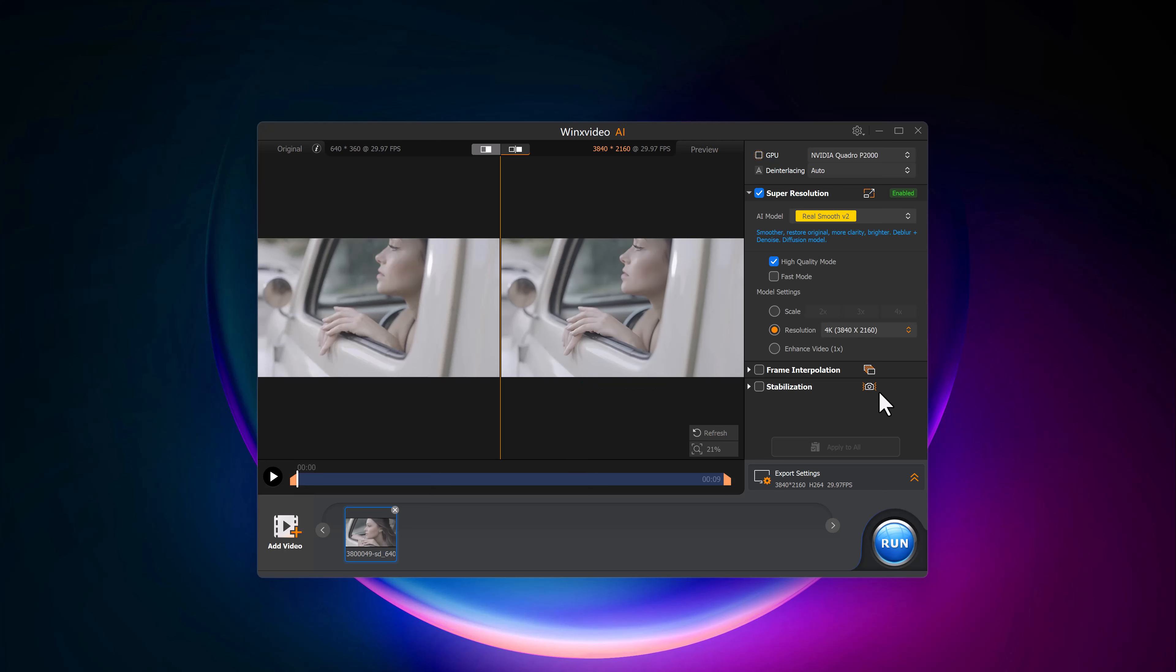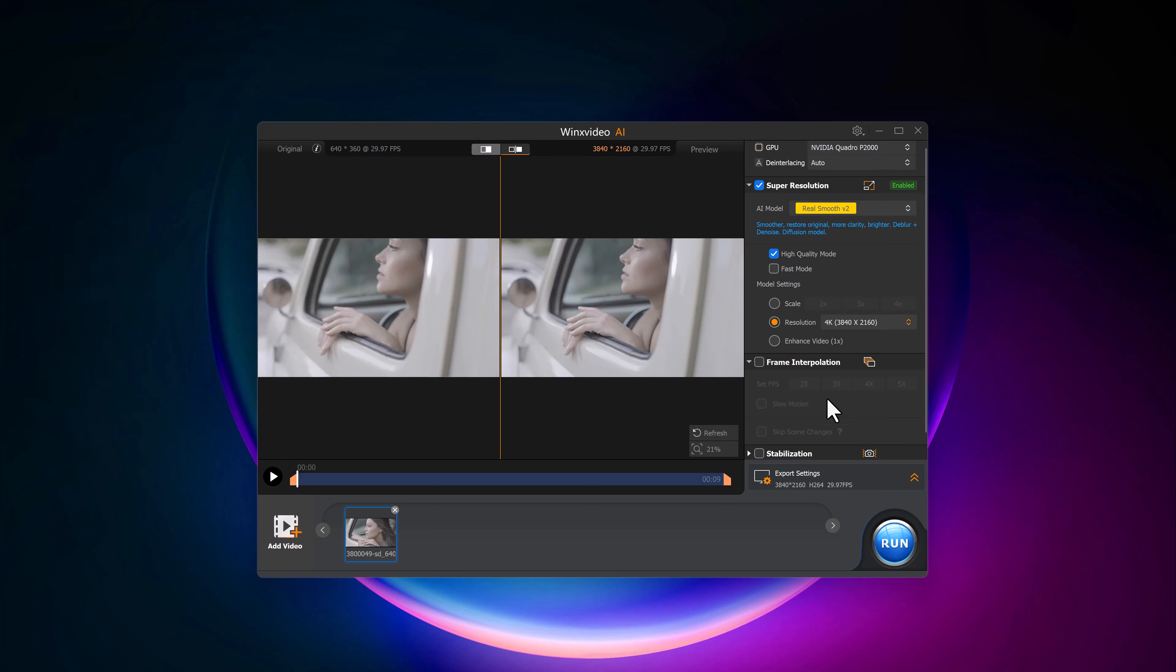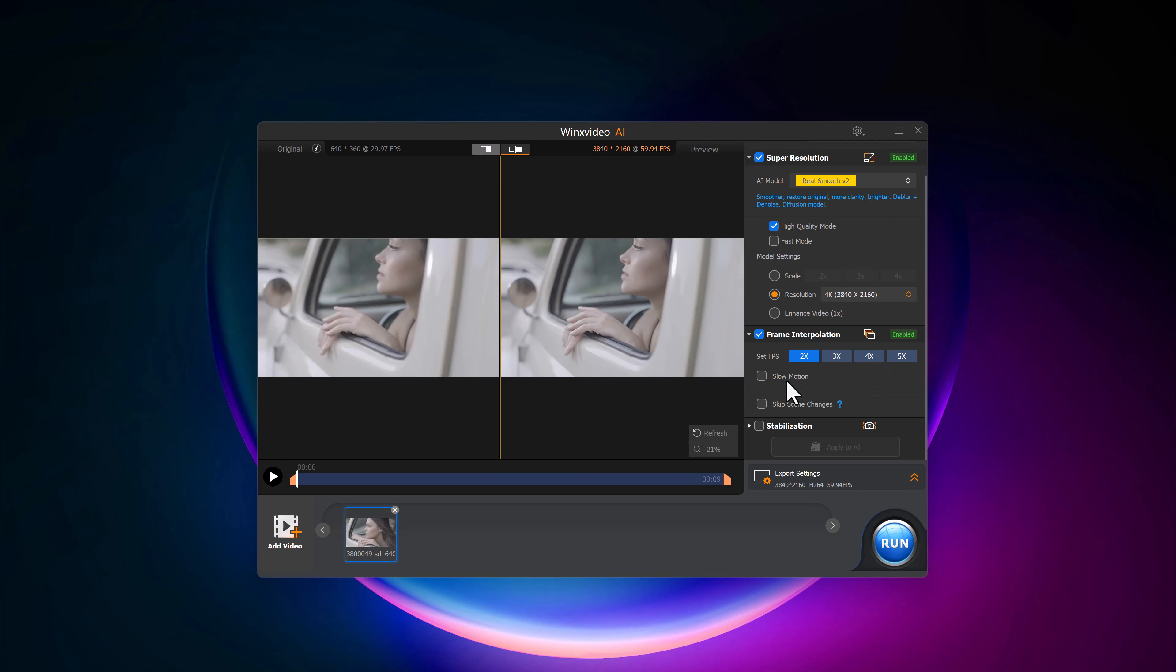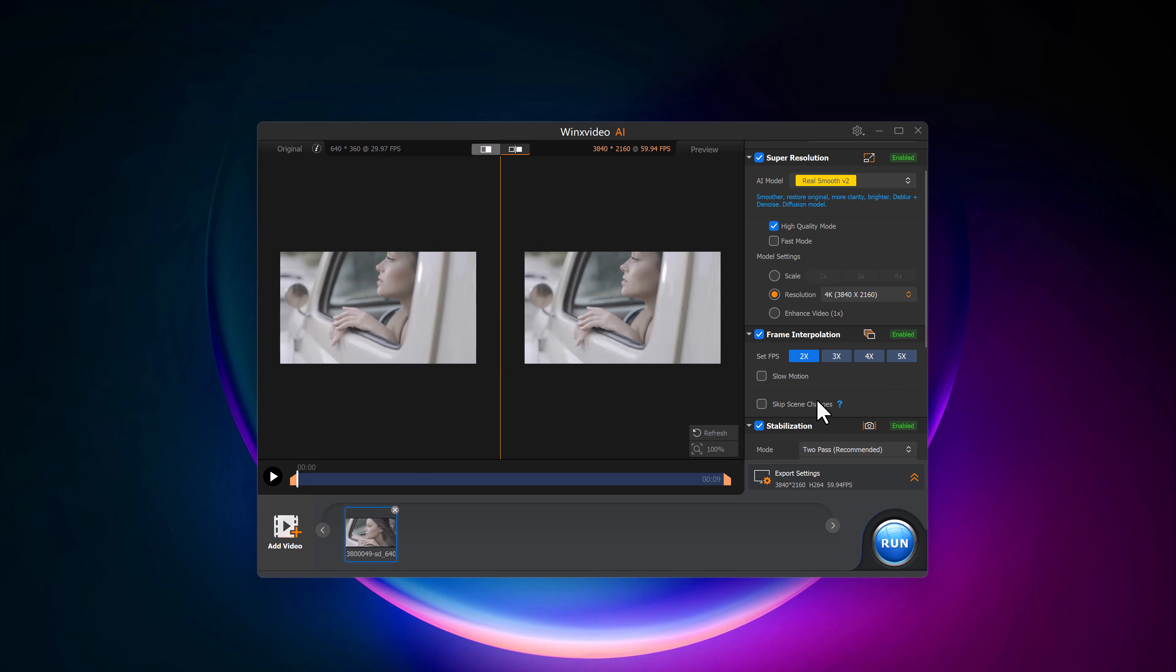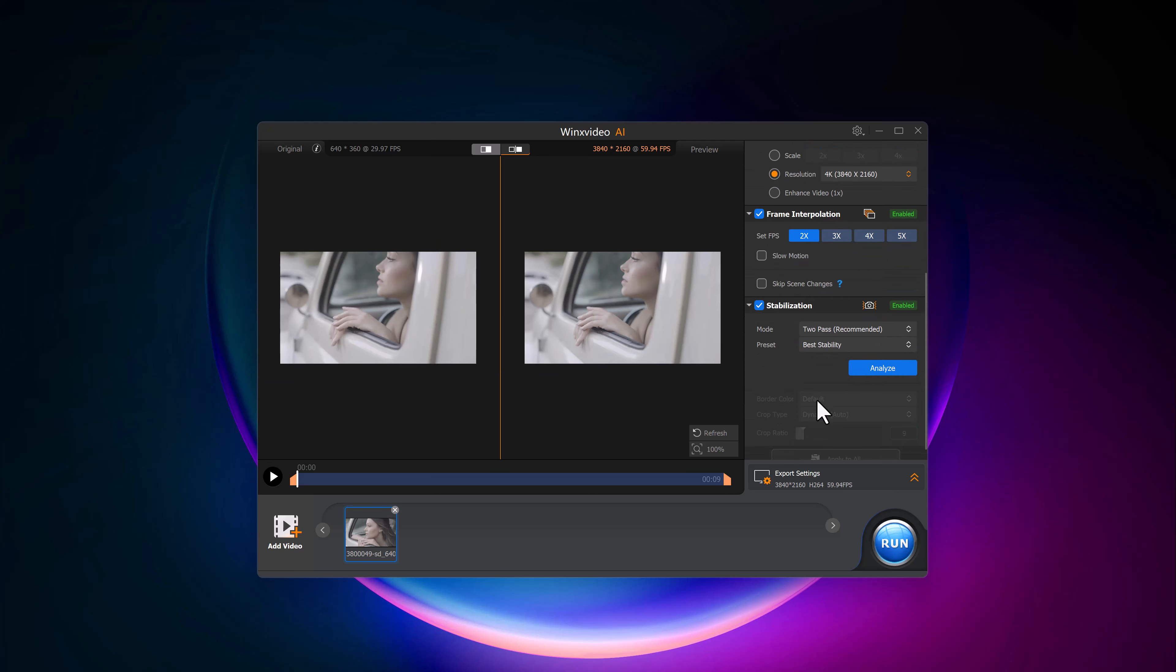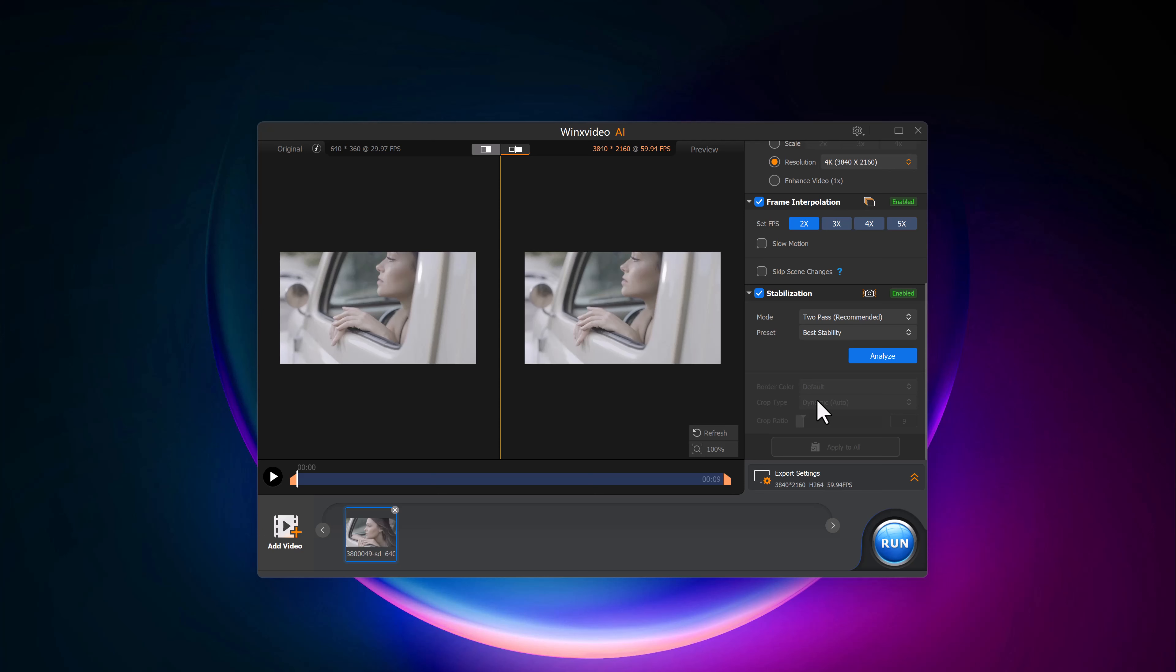Another amazing feature in WinX Video AI is Frame Interpolation. This lets you increase the frame rate of your video by 2x, 3x, or even 5x. If you have videos with a low frame rate, this can make them smoother. And if your video is shaky, the stabilization feature is there to smooth things out. You can set the mode to either 2 pass or 1 pass for even more control.